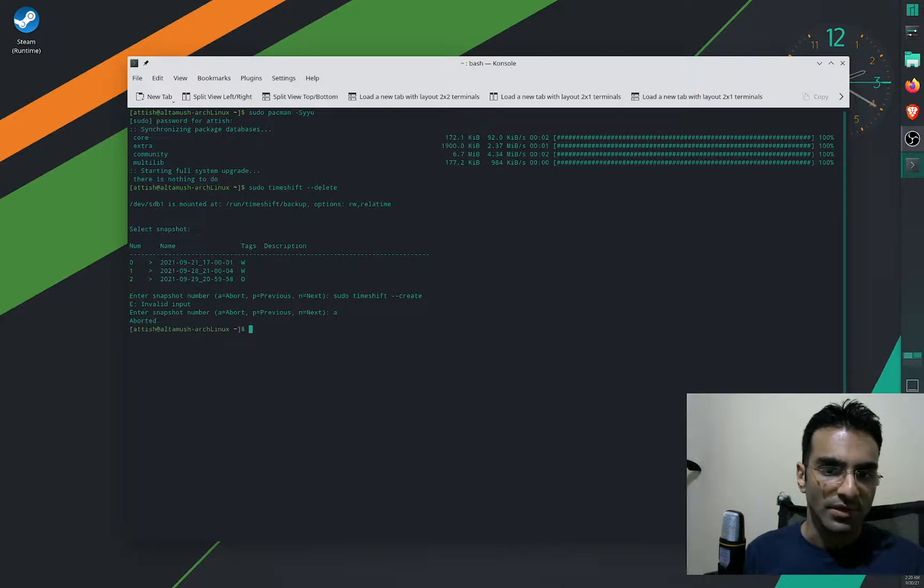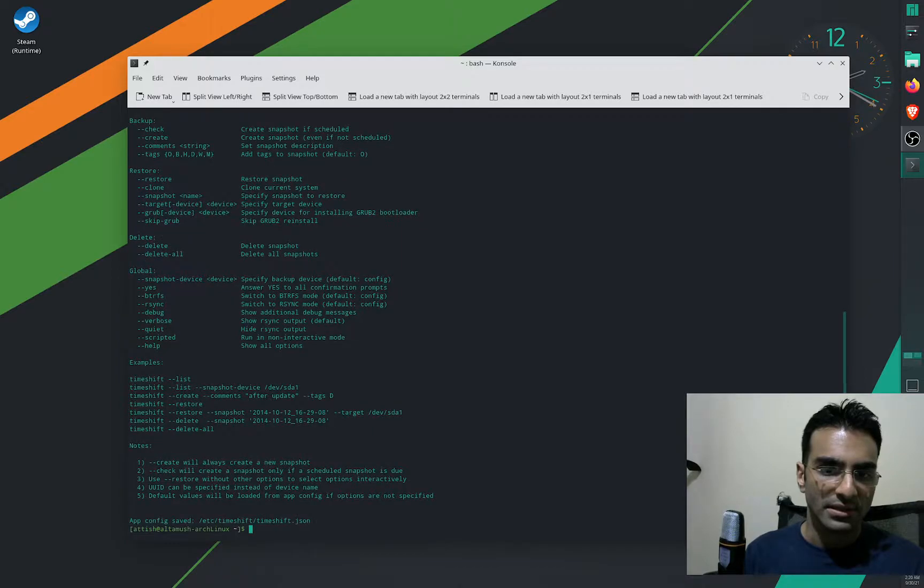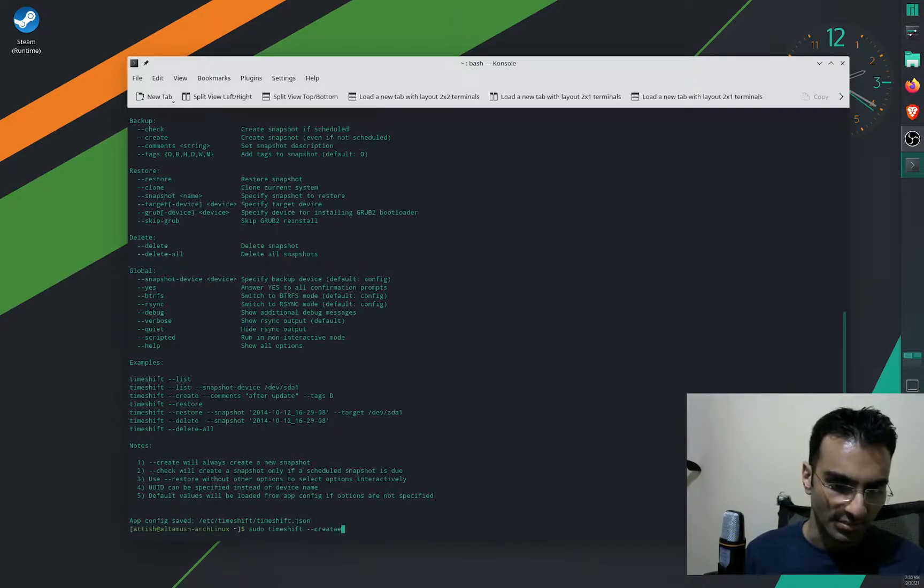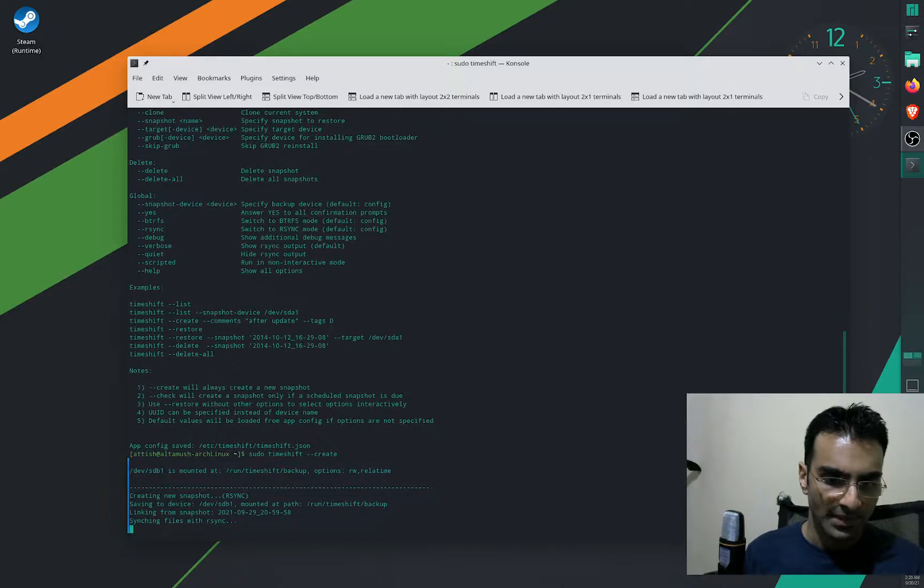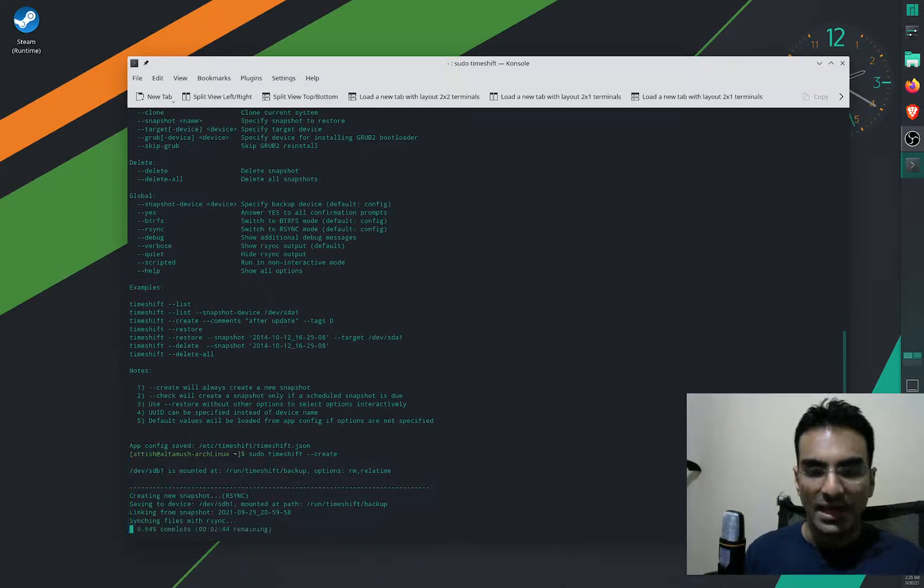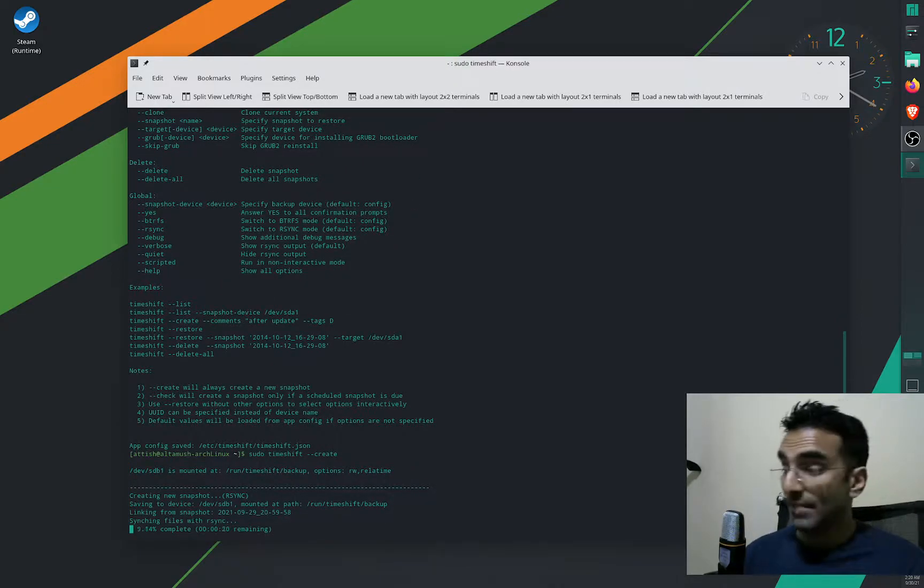So first of all, I've got a bot, and then I'll go to Timeshift and create. I think I misspelled it, so I'm gonna say create now, and that's it. Now the backup is going to be created and it's just going to take a few seconds.